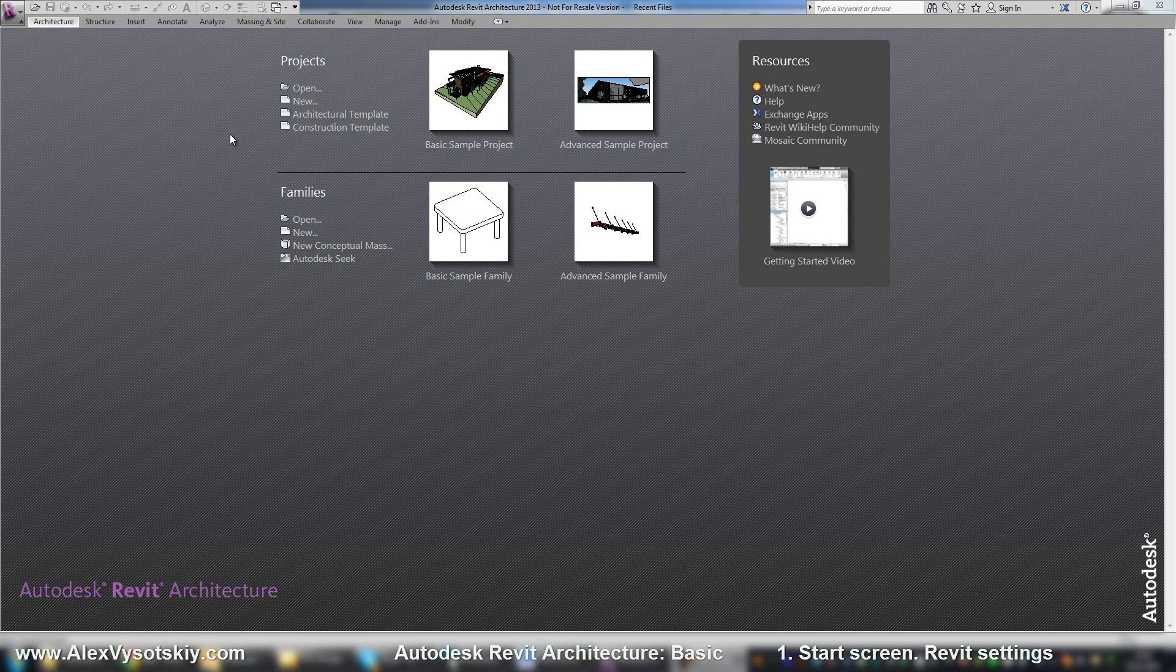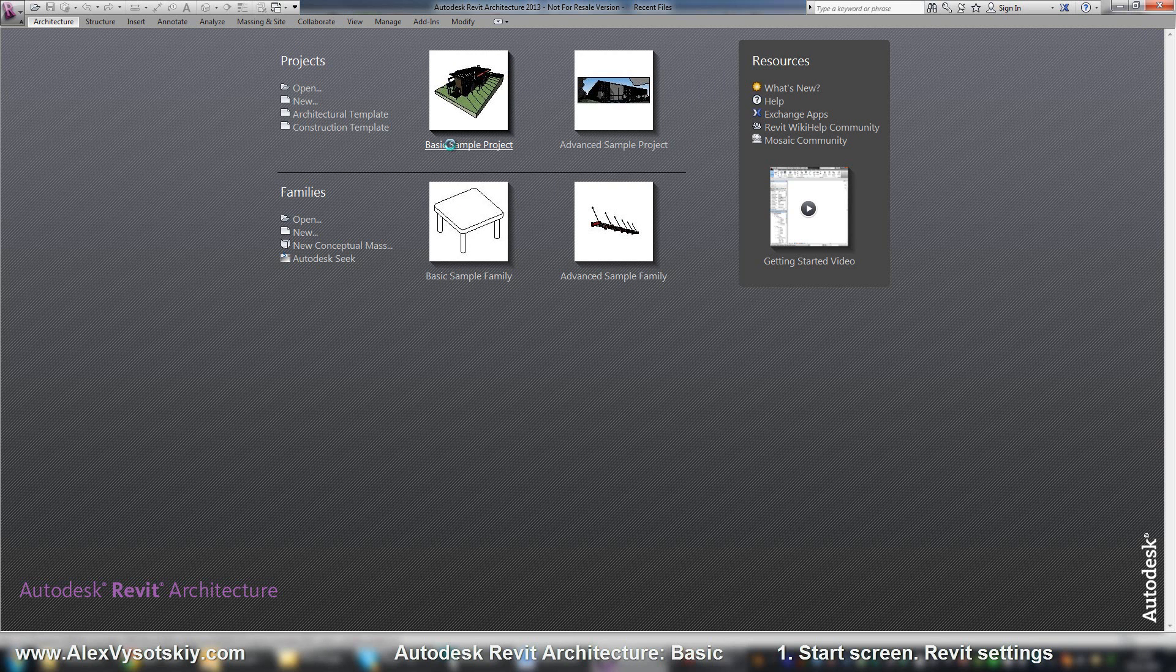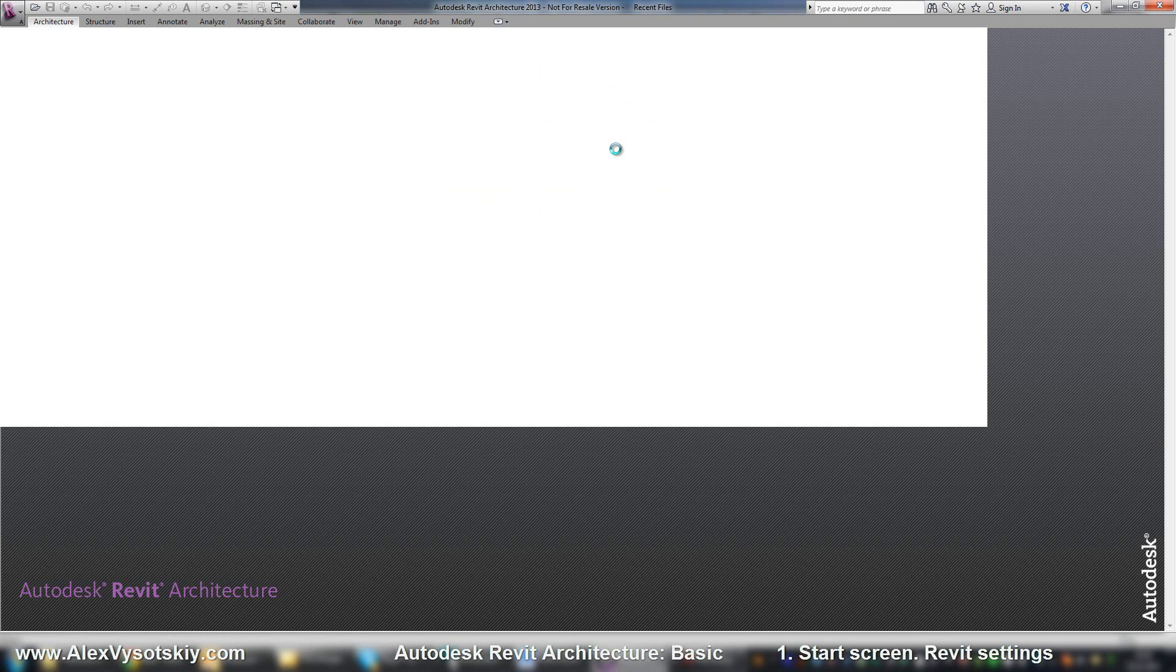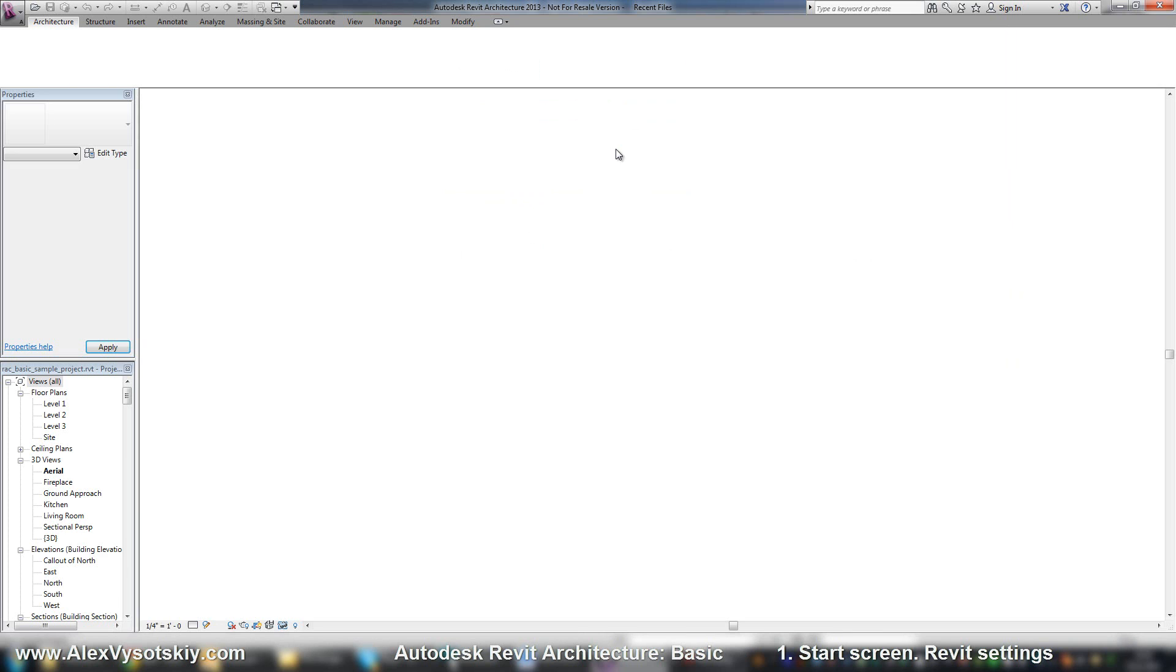If you just installed your Revit and you want to examine some projects, you can work with, for example, basic or advanced sample project.